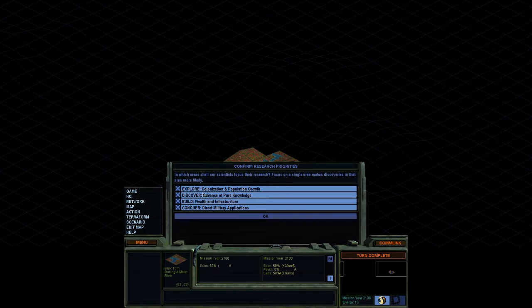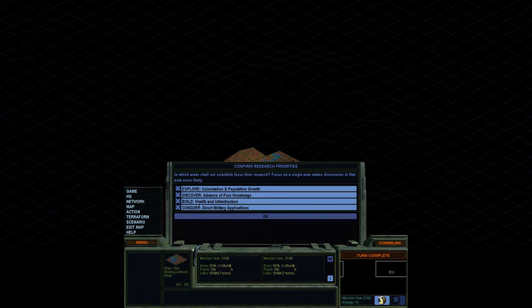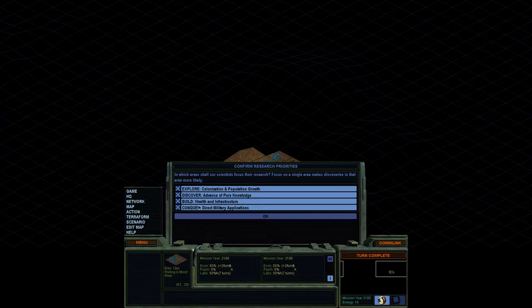And the categories are explore colonization and population growth, discover advance of pure knowledge, build wealth and infrastructure, and conquer direct military applications. So the question is, where do you start?